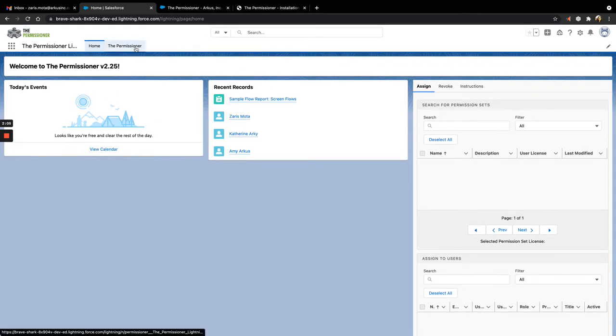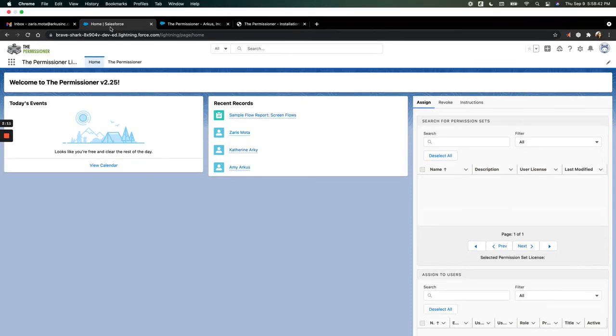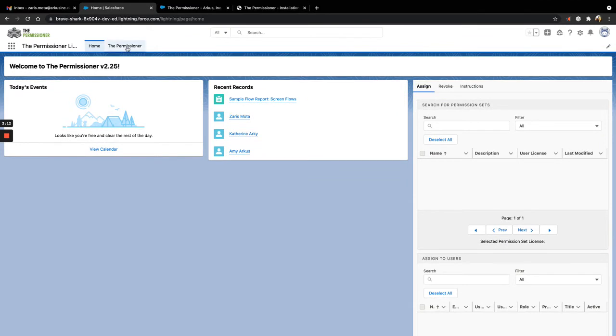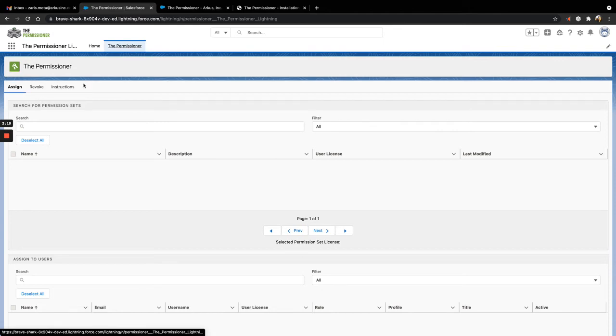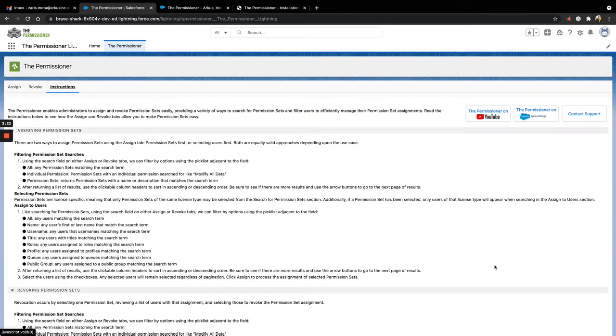But for today's demo, we're going to talk through the actual Permissioner tab. Once you click into the Permissioner tab, you'll see three sub-tabs: Assign, Revoke, and Instructions. Let's start with Instructions. If you ever forget a step or have questions, you can always reference the Instructions tab for support.